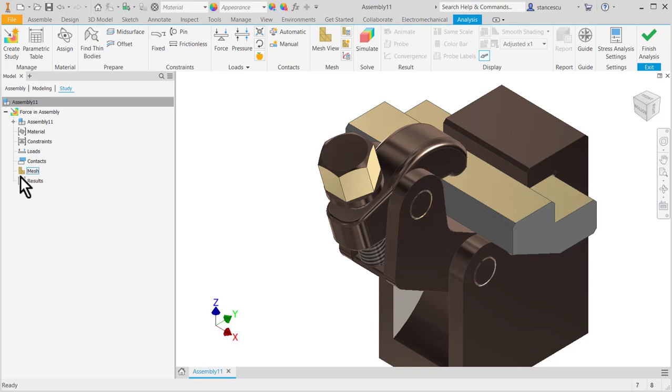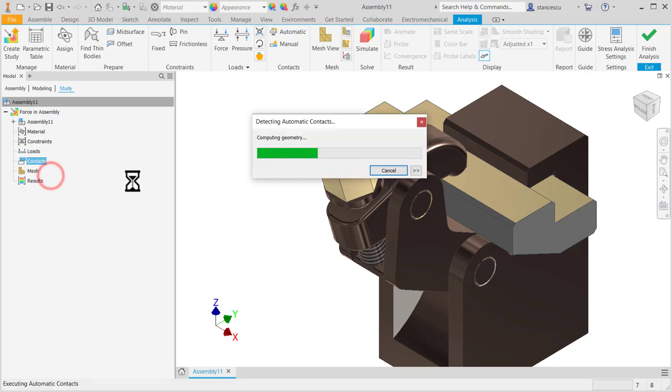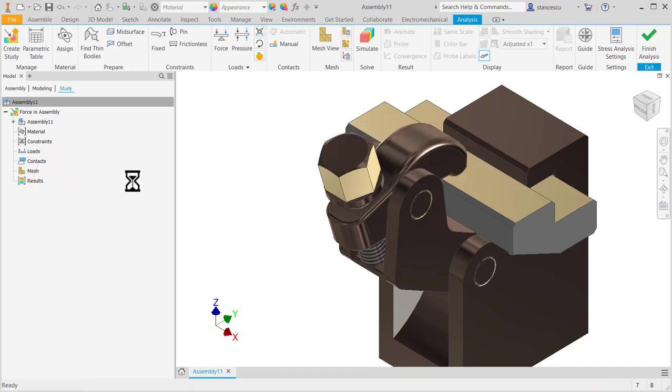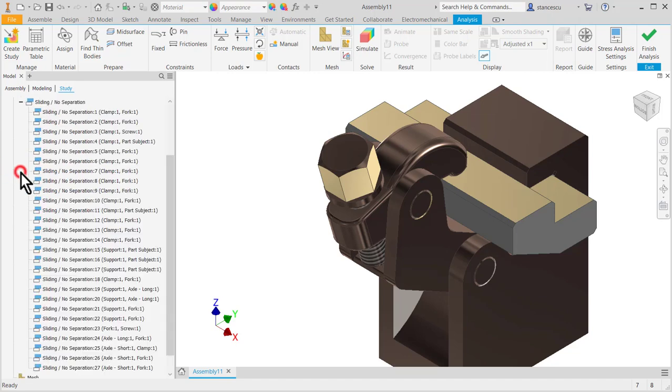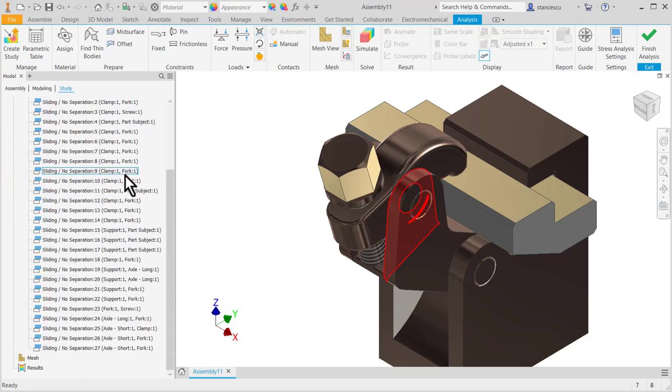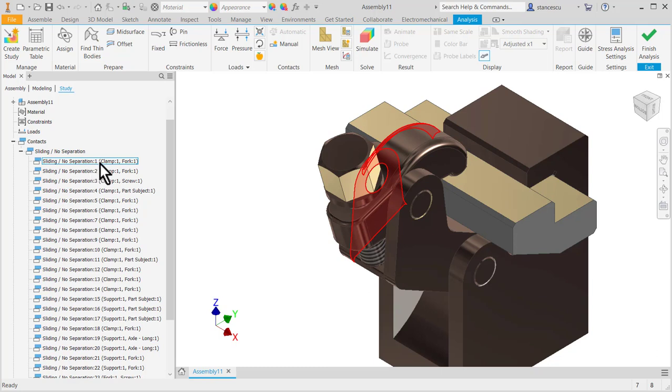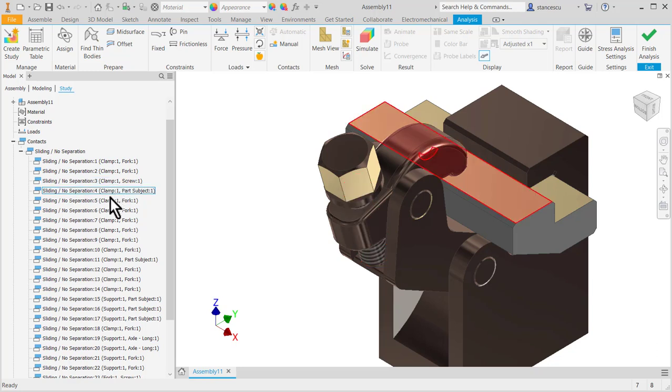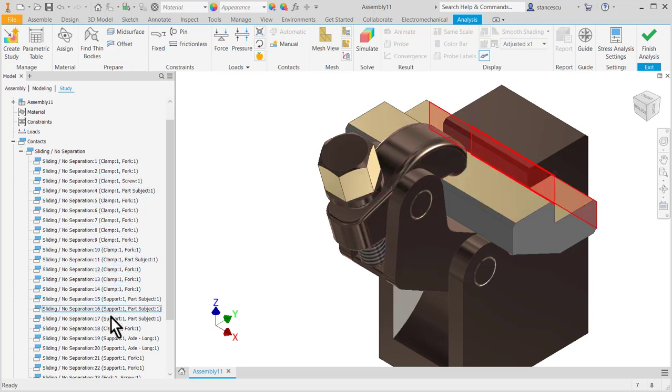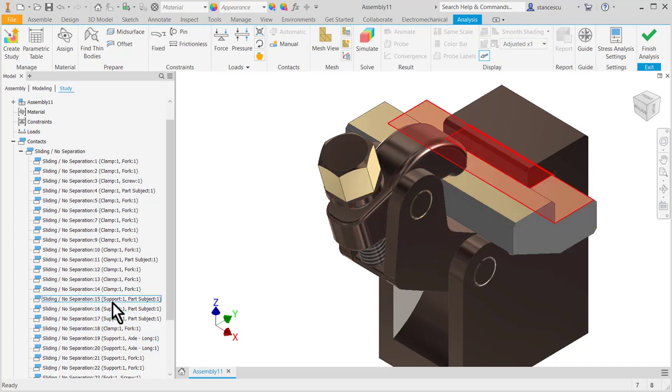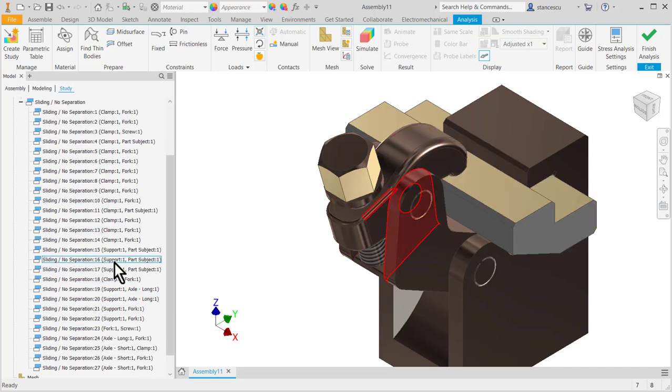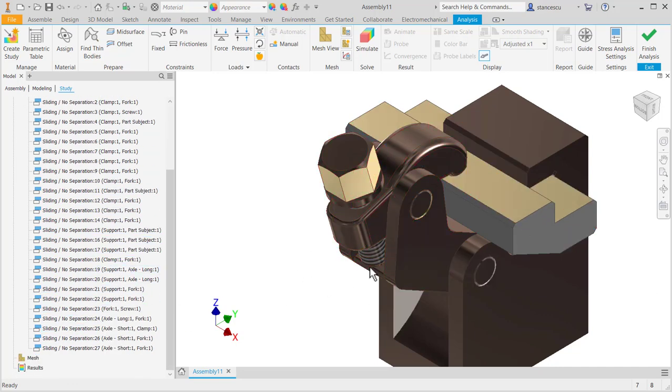Let's do this. We apply automatic contacts from all the parts here, and all contacts, how many are? Look here how many. A lot, because if you are careful these two faces of the clamp and fork are in contact, sliding no separation. And so on, you can move from one to other and to see what happens.